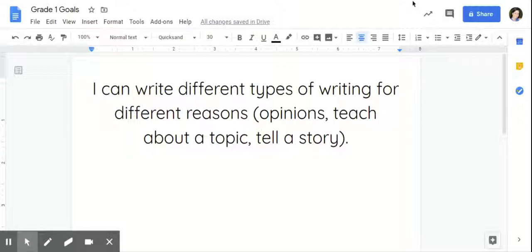Stories should have a beginning, middle, and end to the writing as well. But this piece goes over multiple pages.